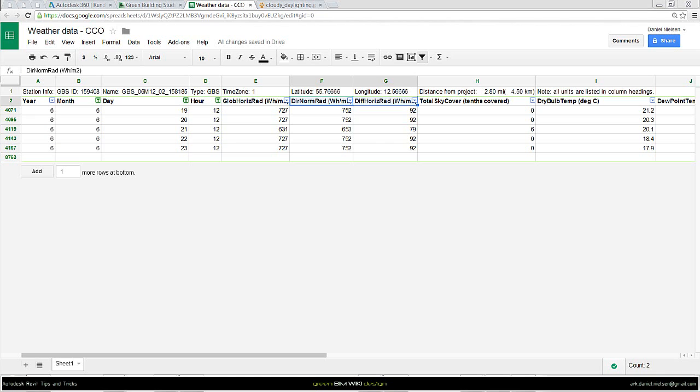In this video, I will show how to get access to the weather data, so we can get the numbers for the direct normal radiation and diffuse horizontal radiation that we need for running the daylight simulation directly from Revit in the cloud.